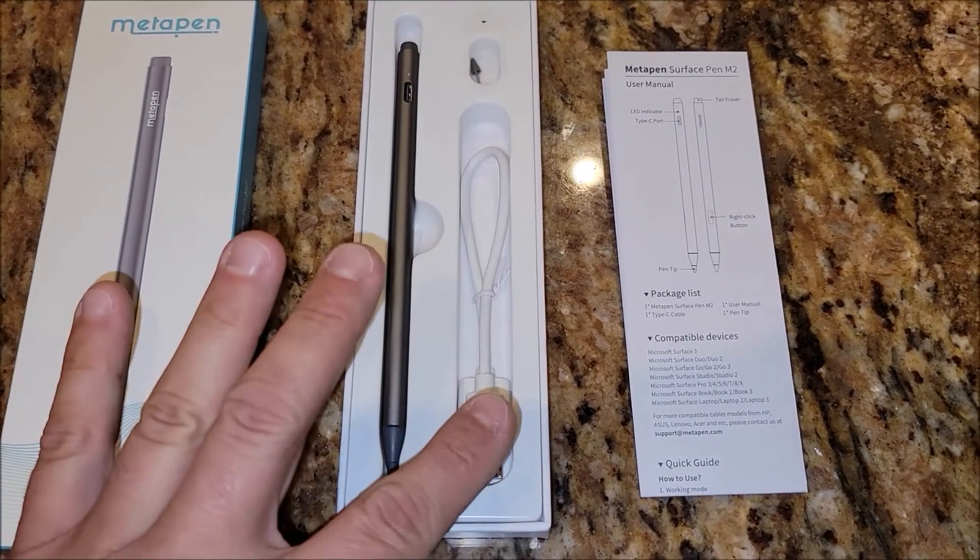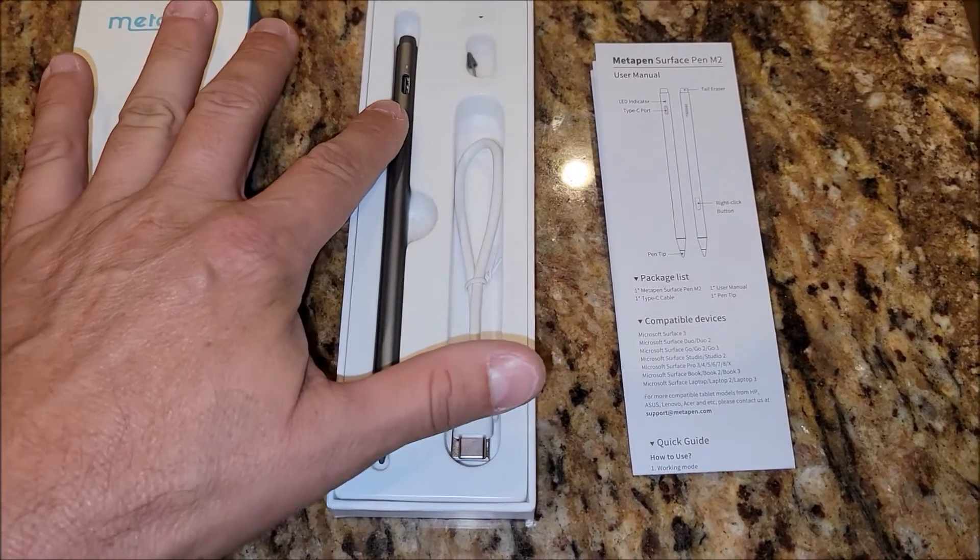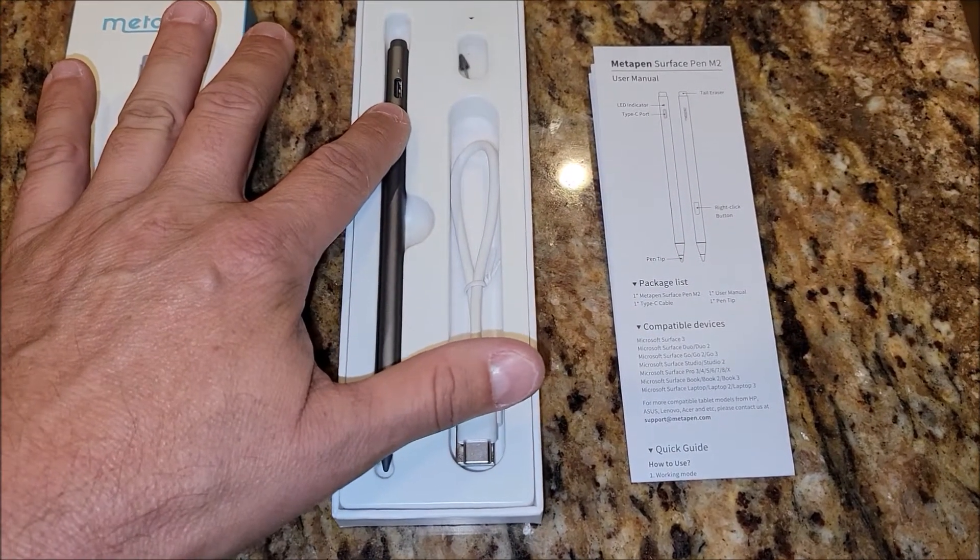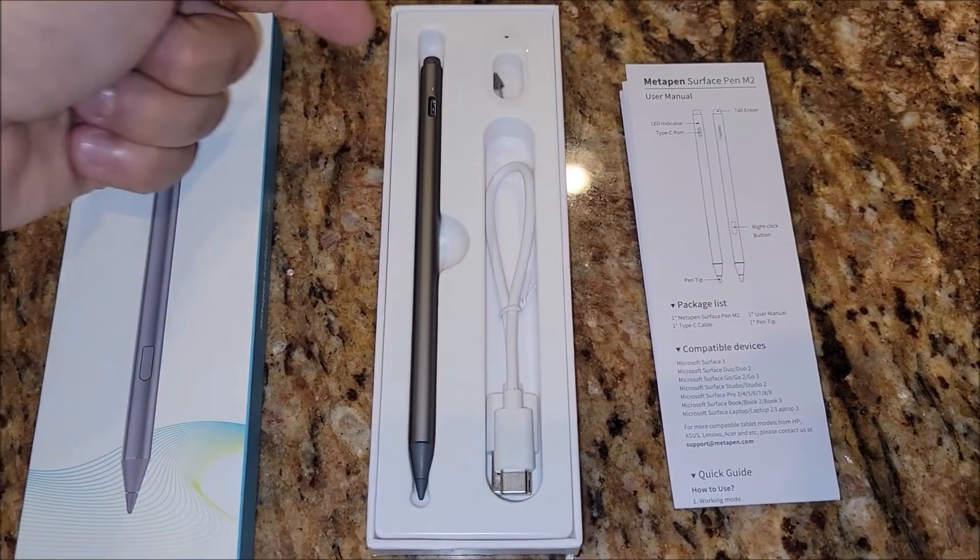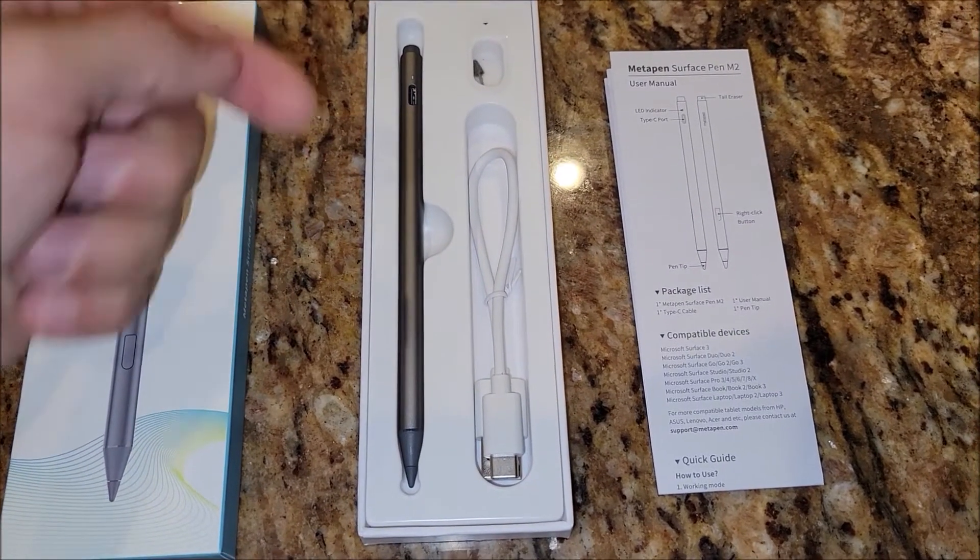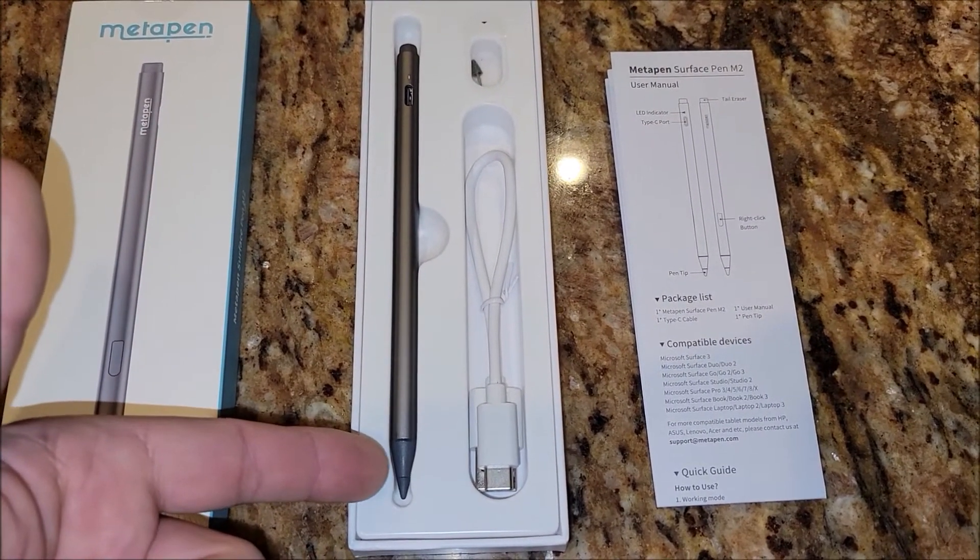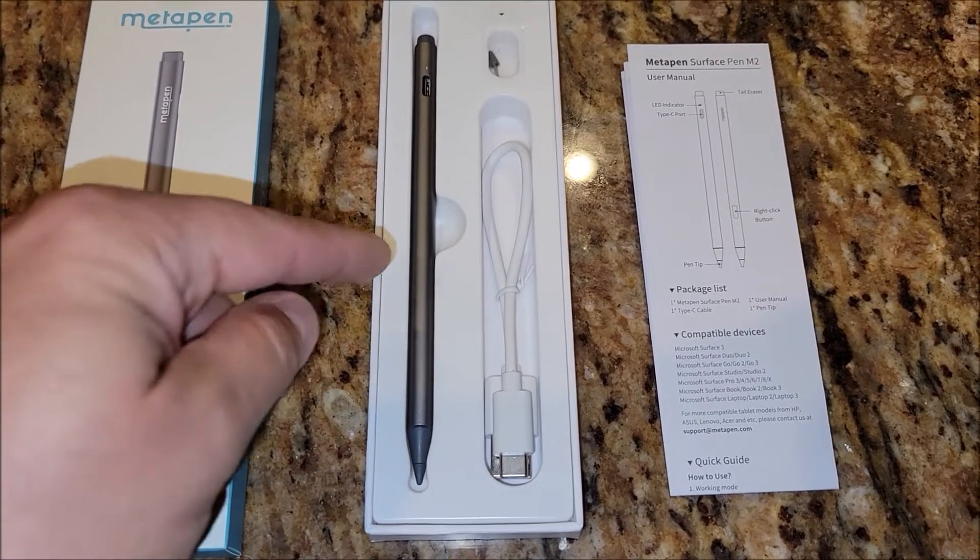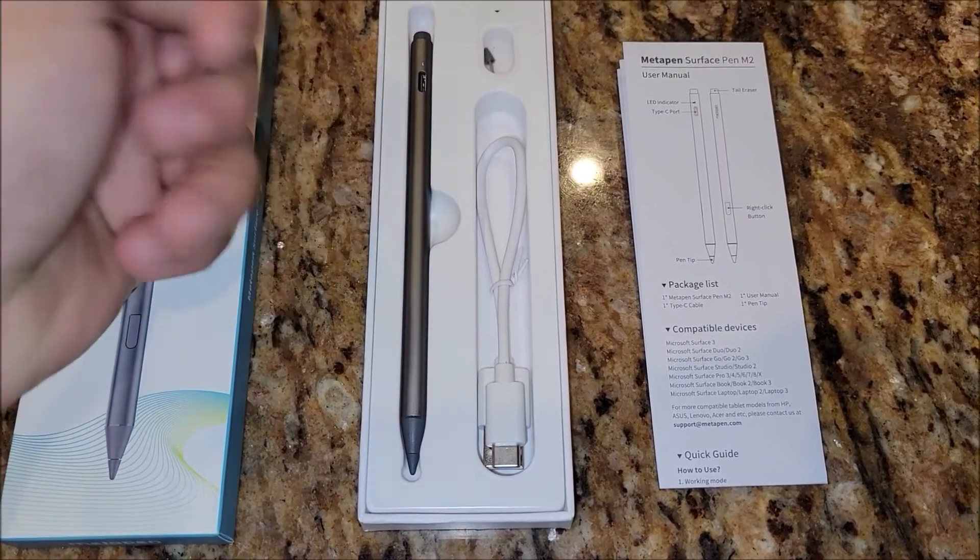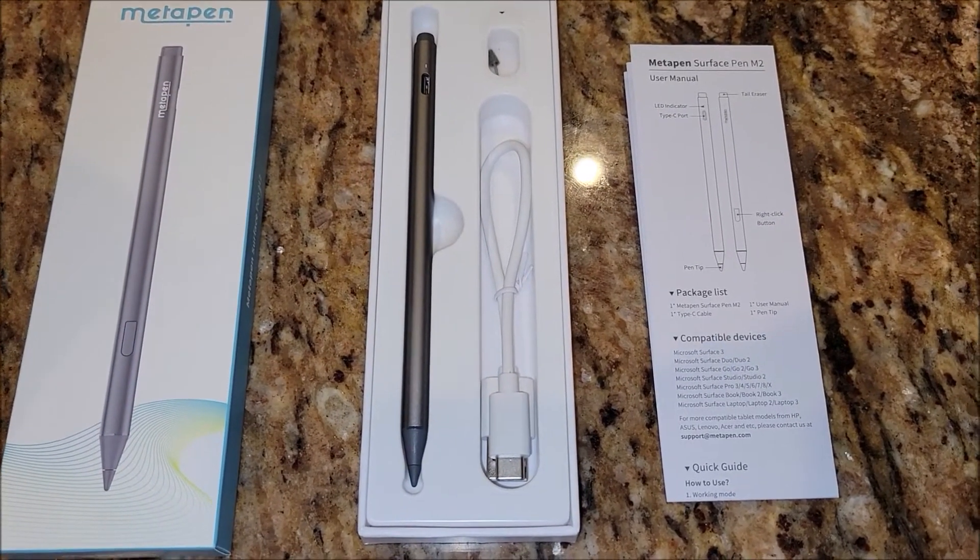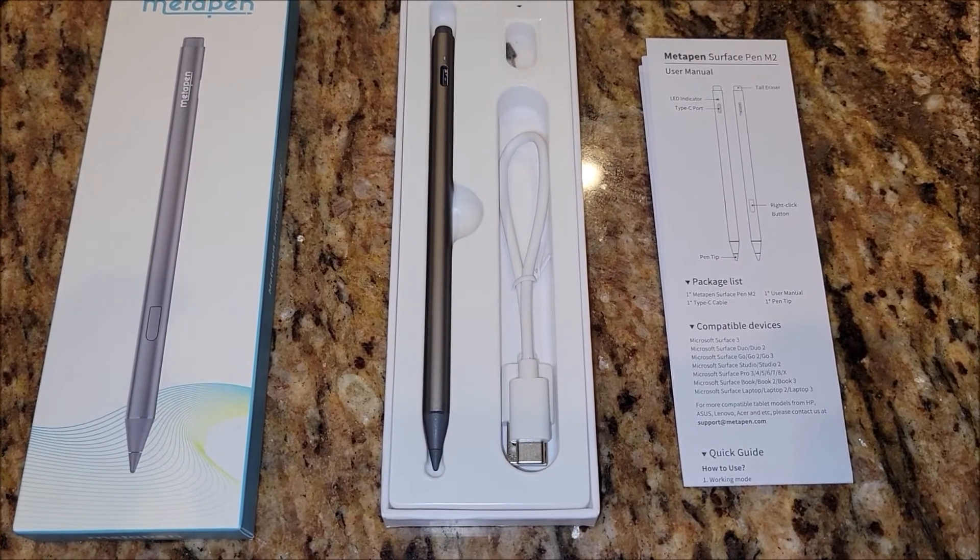Basically, you just charge this up using the USB-C cable and the USB-C port there. So on the pen, you have the eraser for the stylus, and then you have the pinpoint. There's also a button, which is not shown here, I will flip it, that acts as a right click that is on the pen.